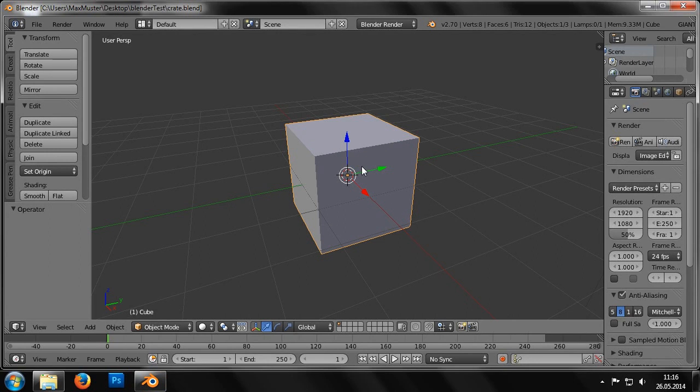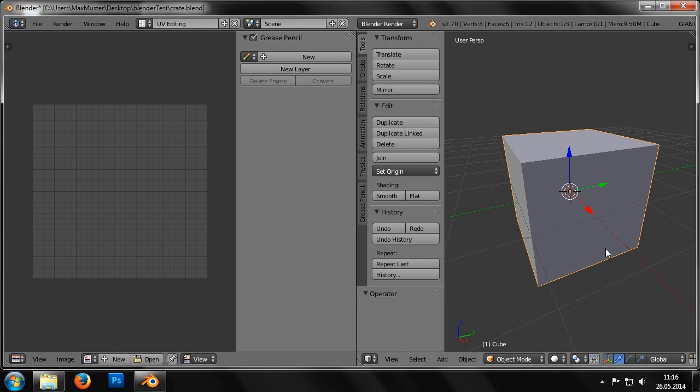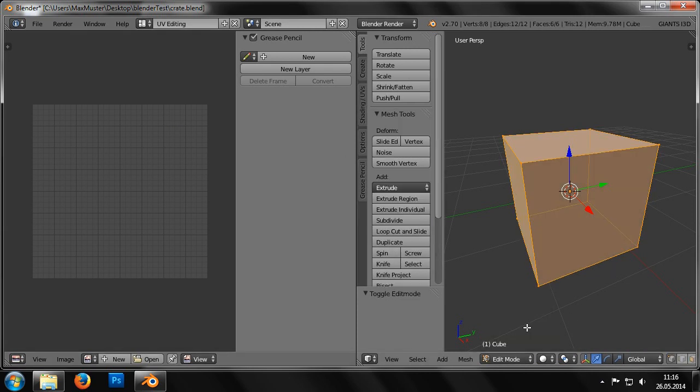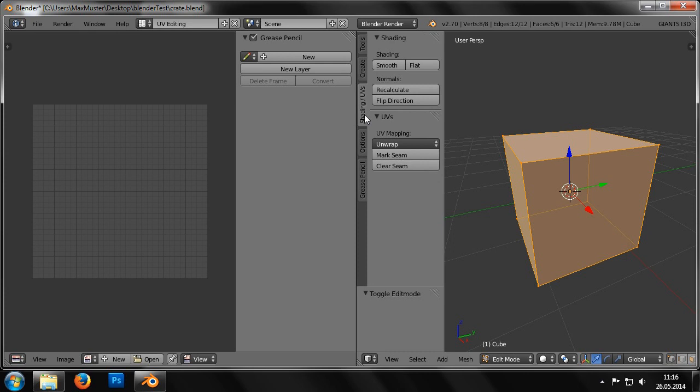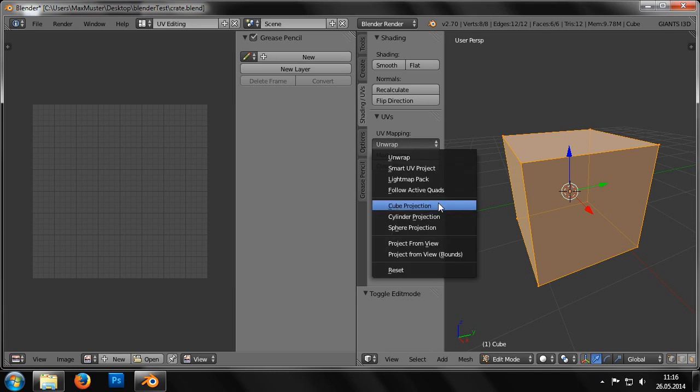First, we need to create the UV coordinates for the cube. To do this, we switch into the UV editing view and then choose Edit Mode. Now we switch to the Shading tab and select Cube Projection from the Unwrap menu. As we can see in the left half of the picture, the UVs have now been created.